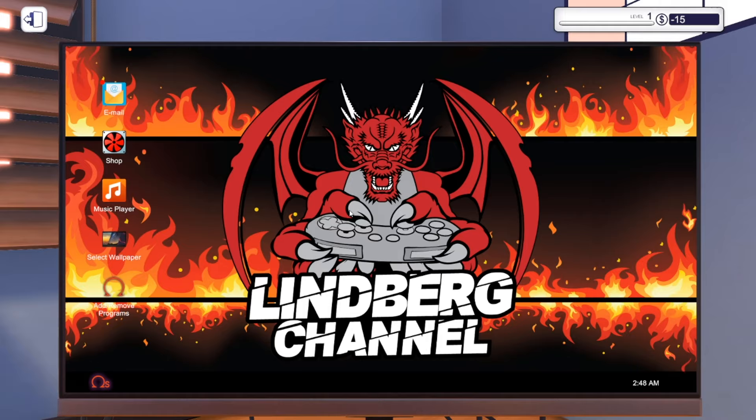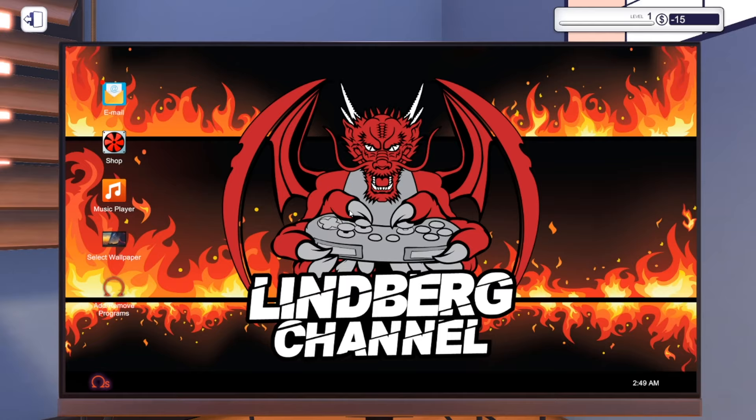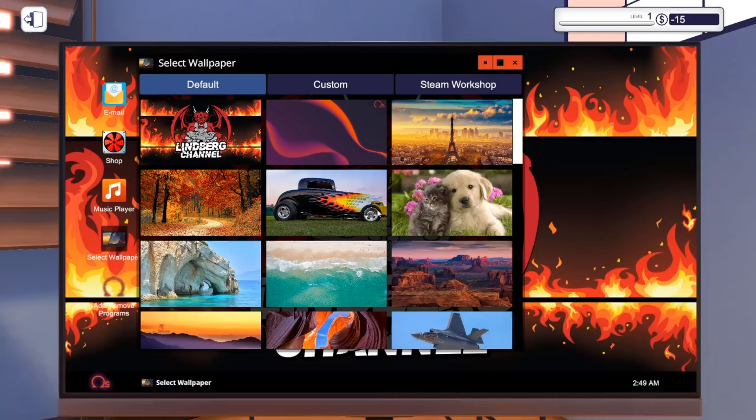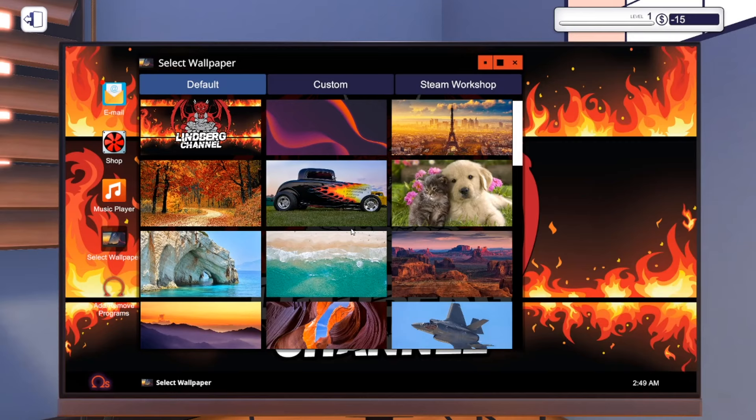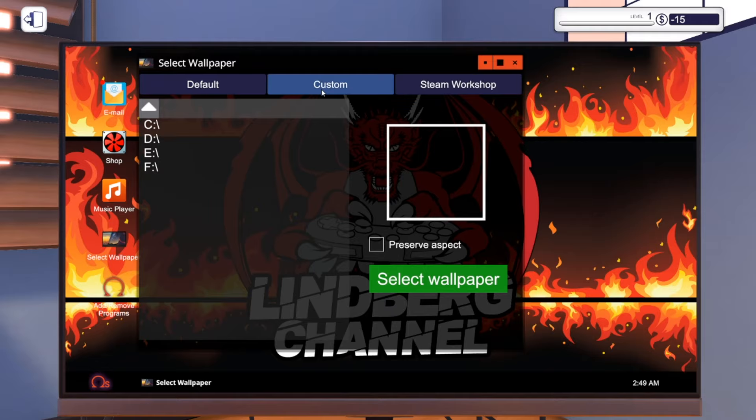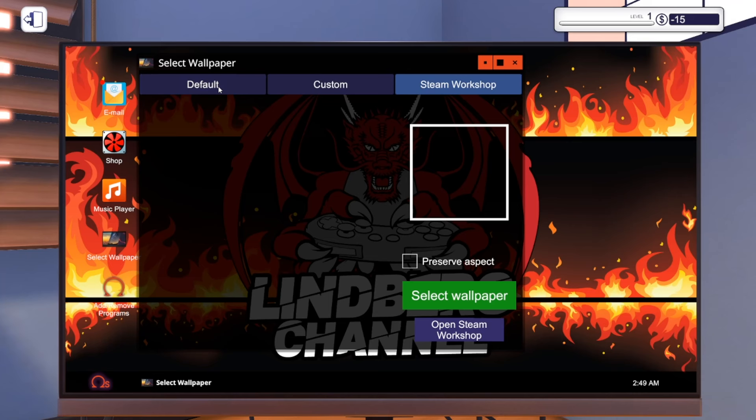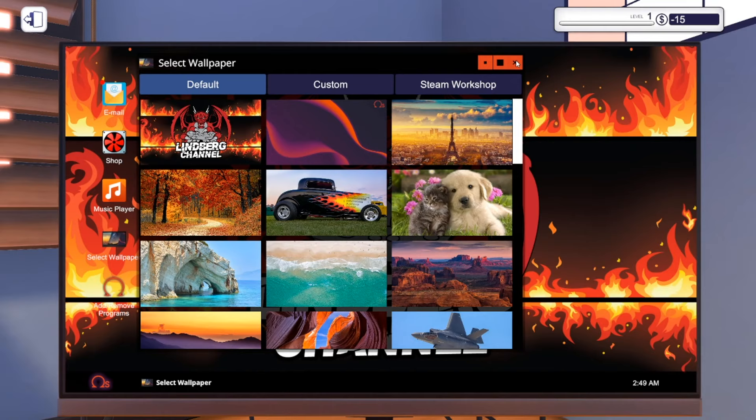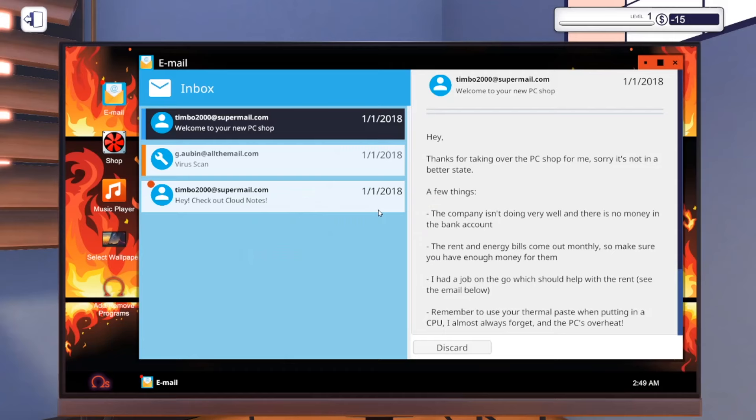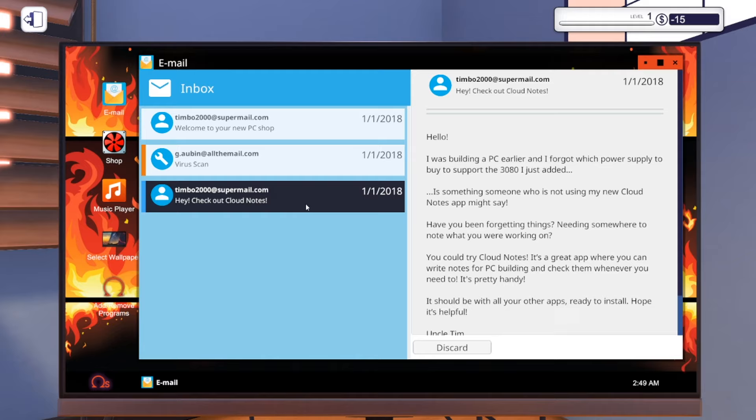As you see, this is the screen saver in the game. You might say, wow, I like that. How do I get that? Well actually, that is my screen saver on my computer. I can choose which desktop I like.